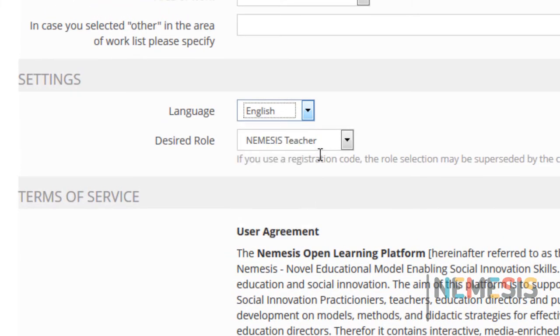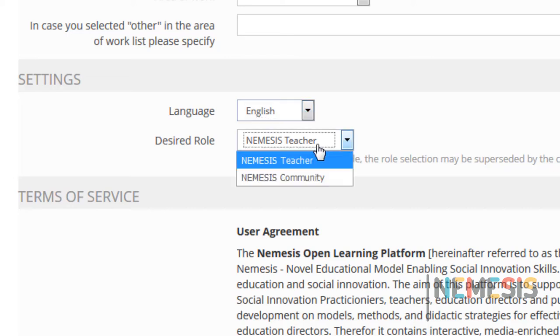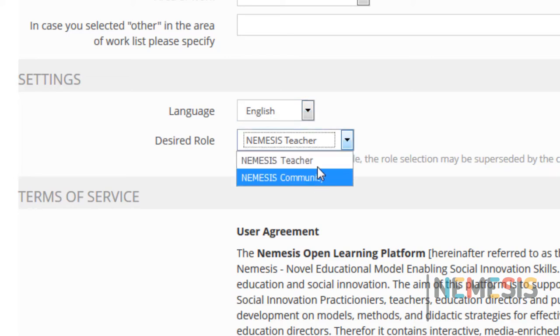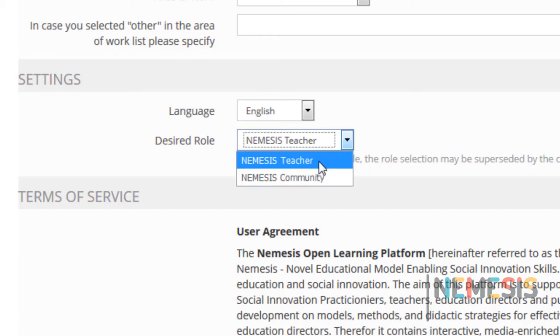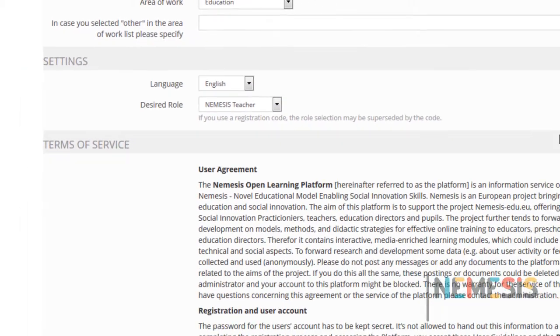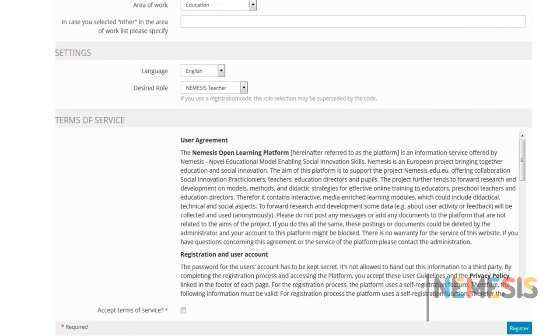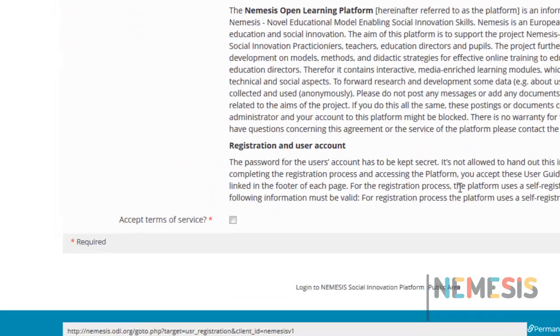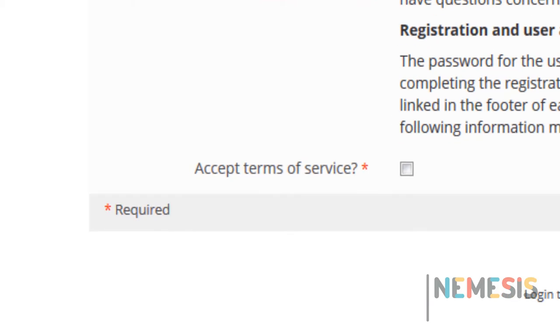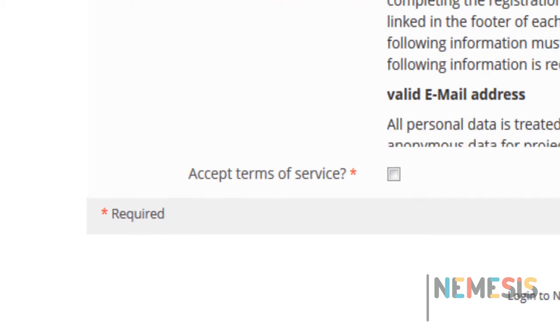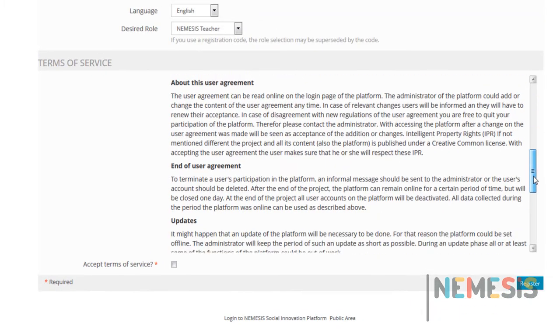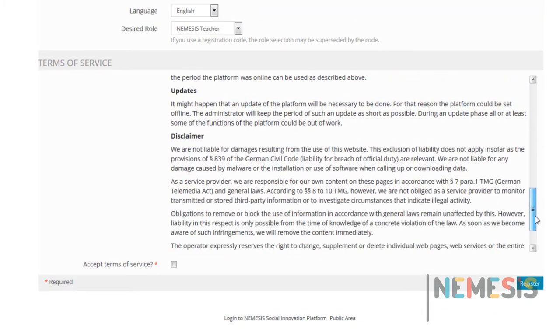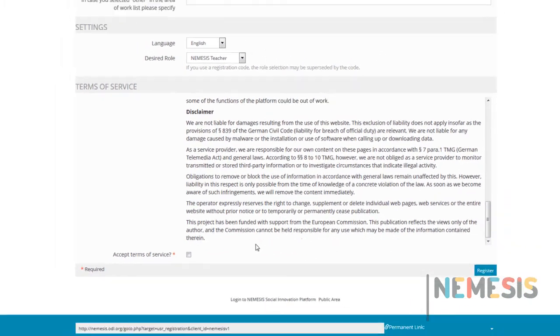The desired role field is mandatory. Please ensure you have chosen the right one. The registration ends with accepting the terms of services. Then you can click on register.